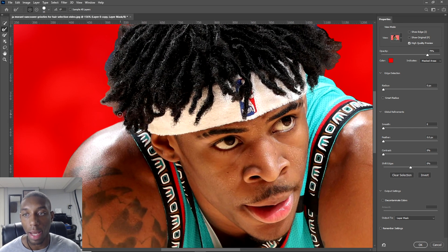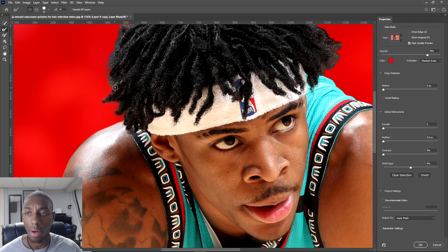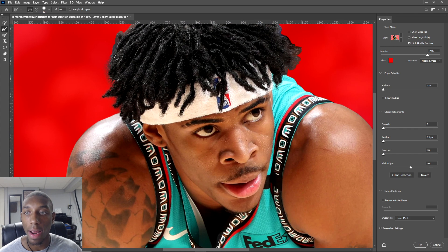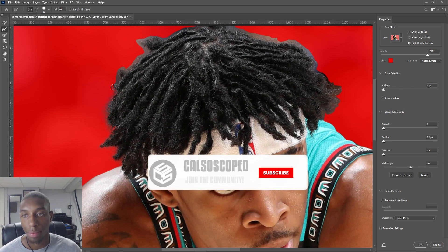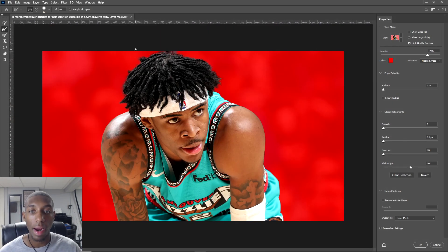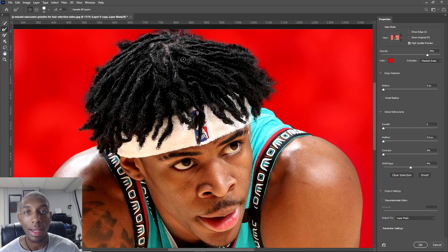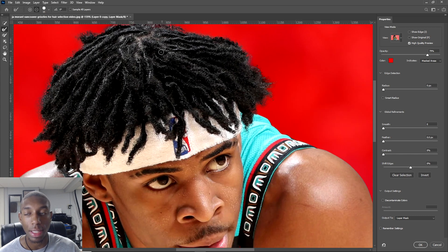To switch between add and subtract, hold Alt on PC or Command on Mac. Just go around the hair, take your time, and make a nice feathered selection. If you mess up somewhere, just hold down Command or Alt to go back over it. Go all the way around the hair and make a nice selection — I'll be right back.